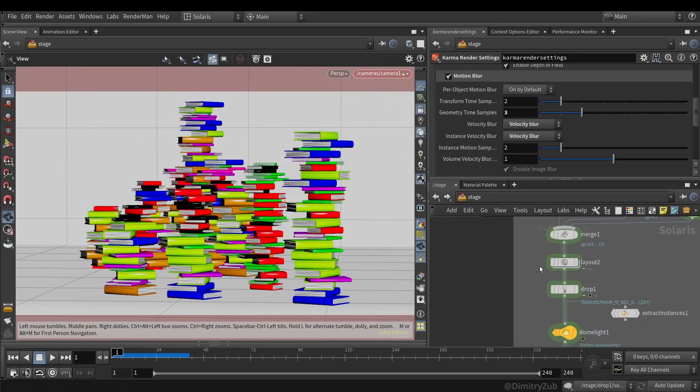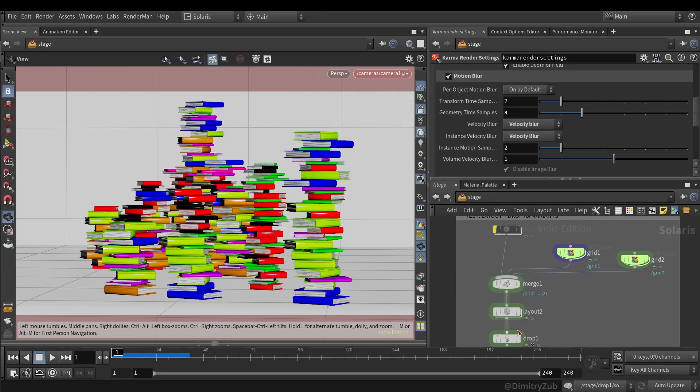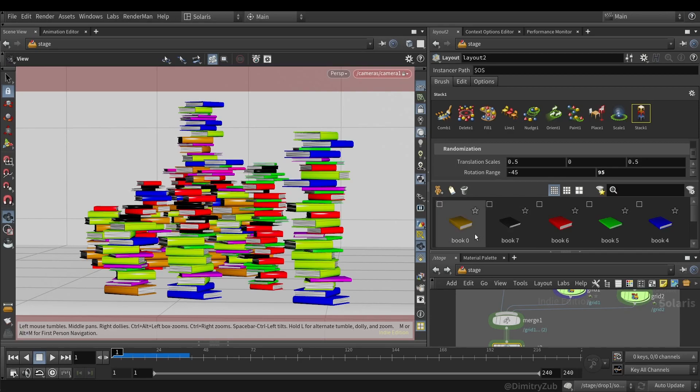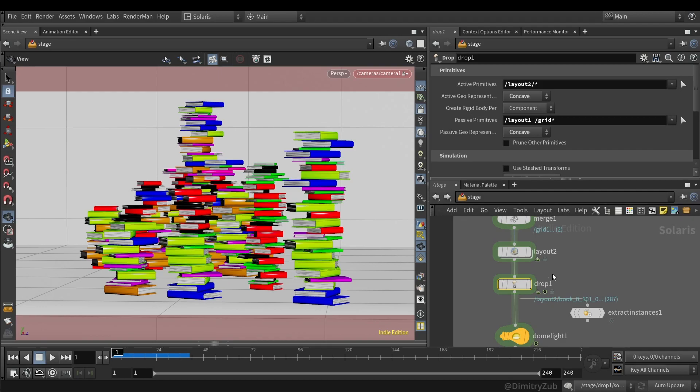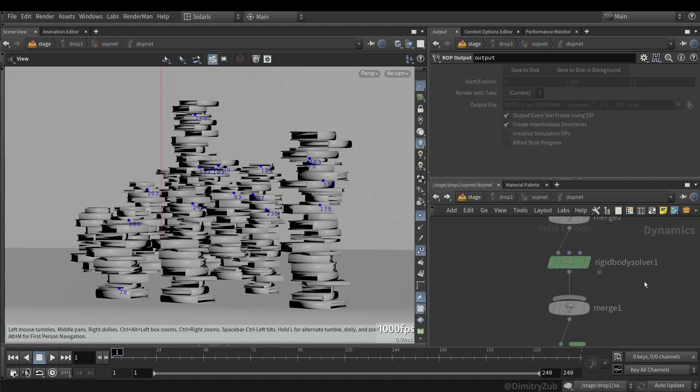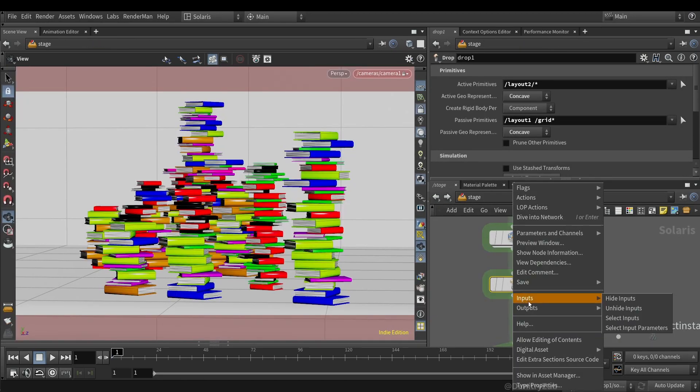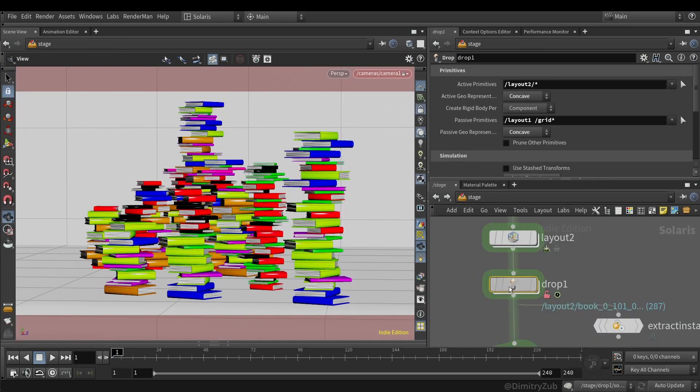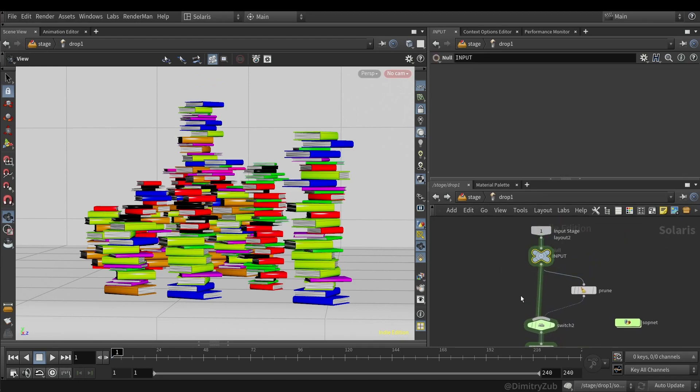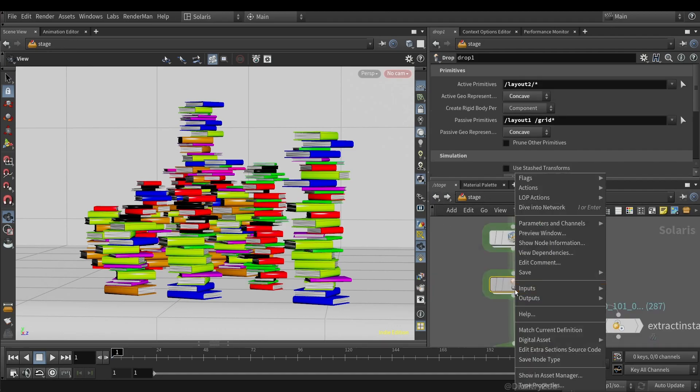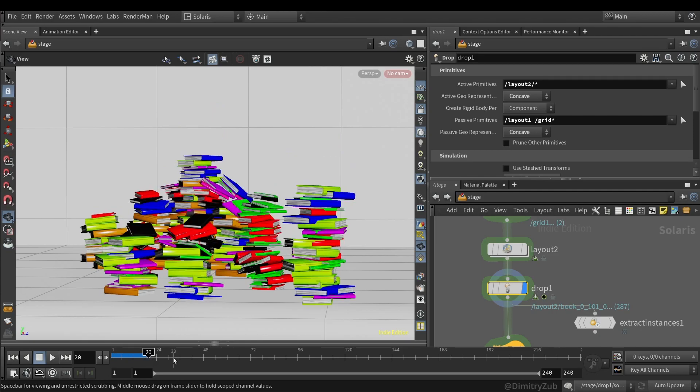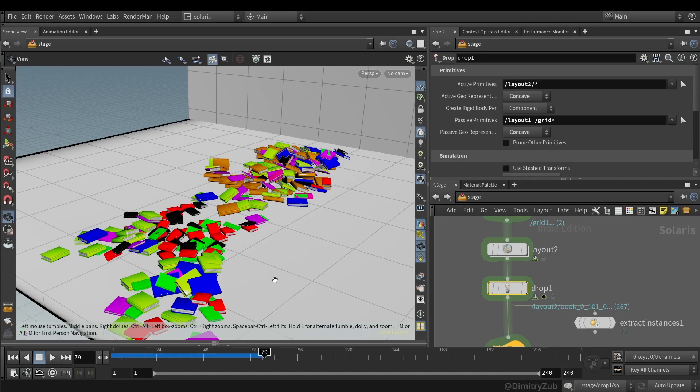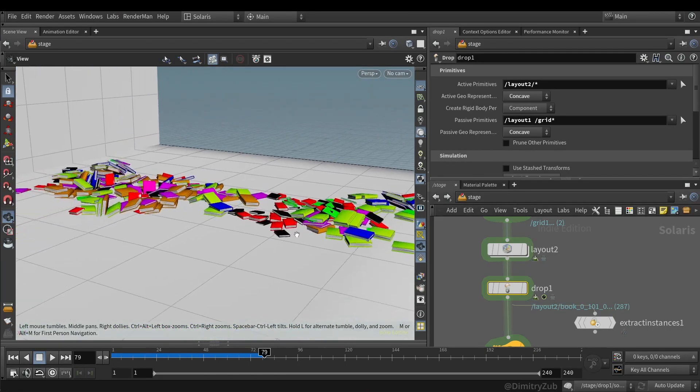So here I'm using a layout LOP with two grids. And this layout LOP is using these books, which I added to the Asset Gallery. And then I'm using a drop LOP, which is basically a bullet solver under the hood, a body solver with 10 sub-steps. And so this is what drives the simulation. And the layout LOP is used to layout stuff in the scene.